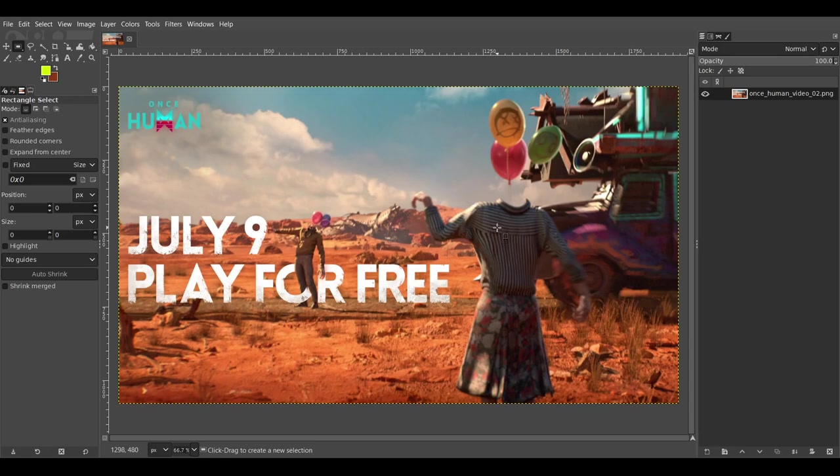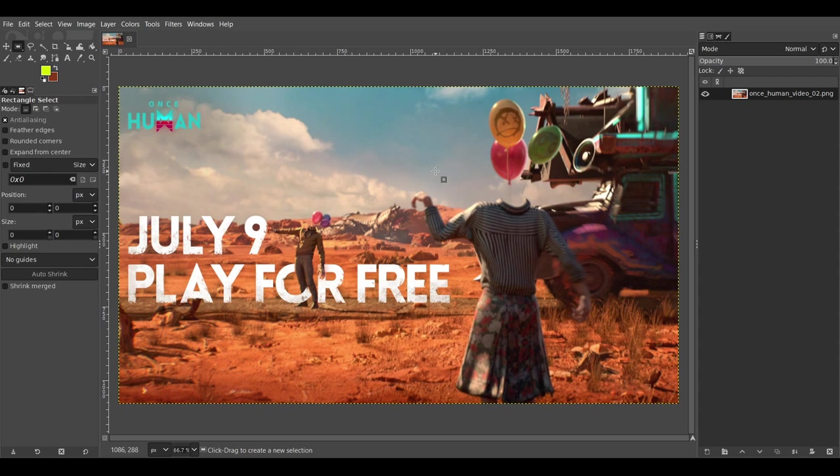Alright, this is going to be a small tutorial on how to make an image transparent in GIMP. So you want to go ahead and open the file that you want to edit.